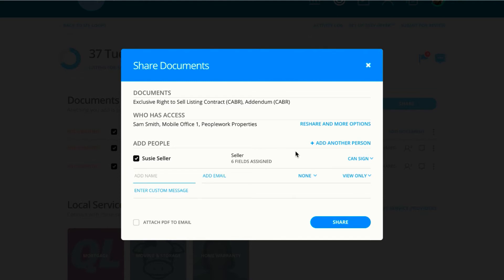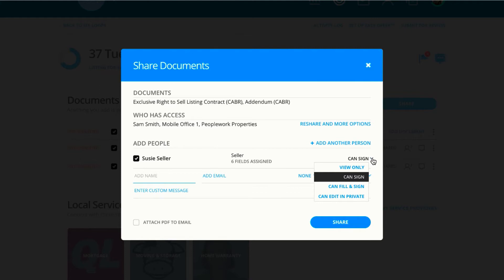There are four permissions total. Regardless of which permission you choose from, the recipient will be able to view, download, or print, and that will be tracked in the document history.